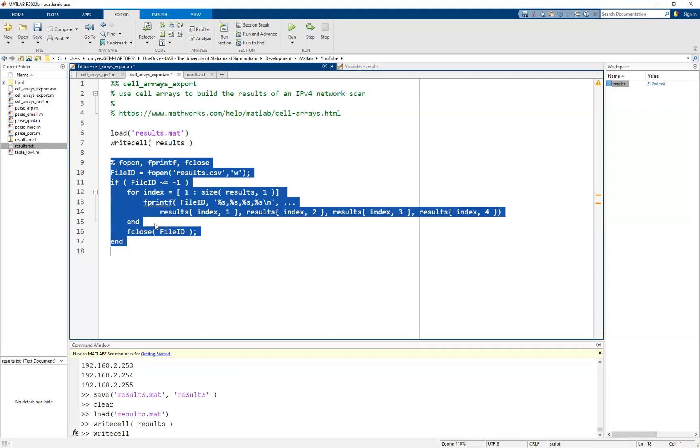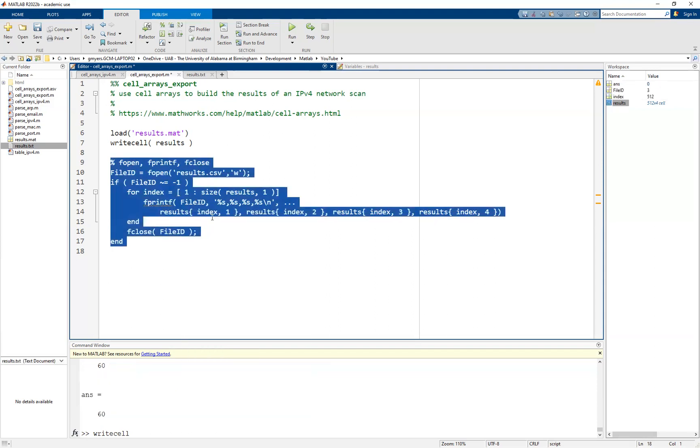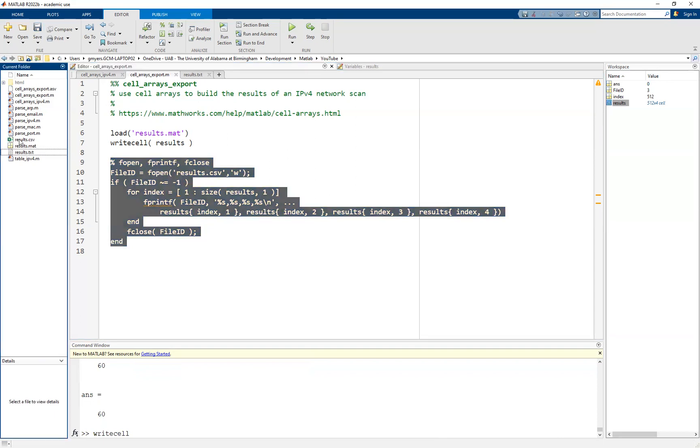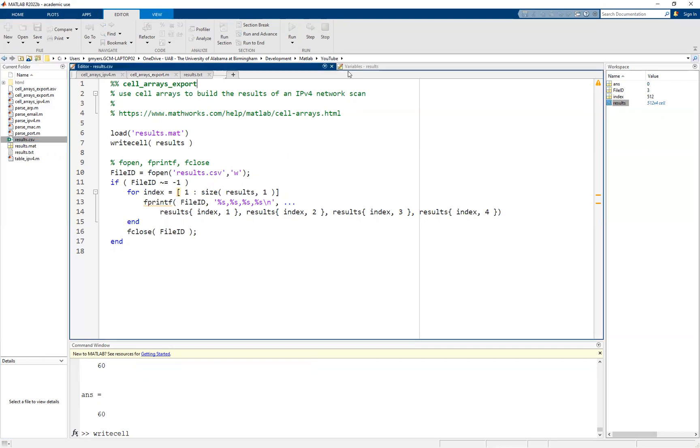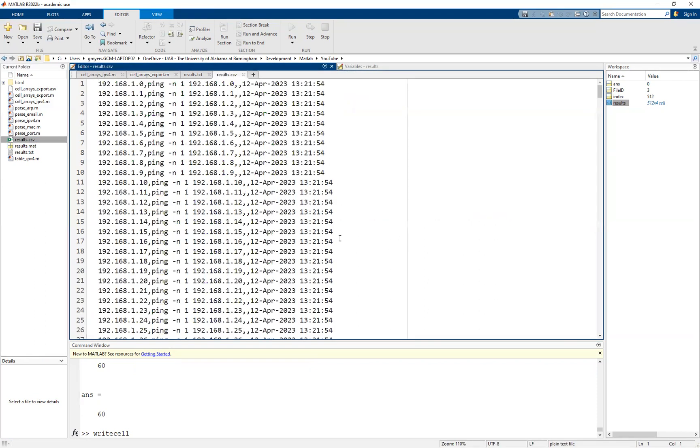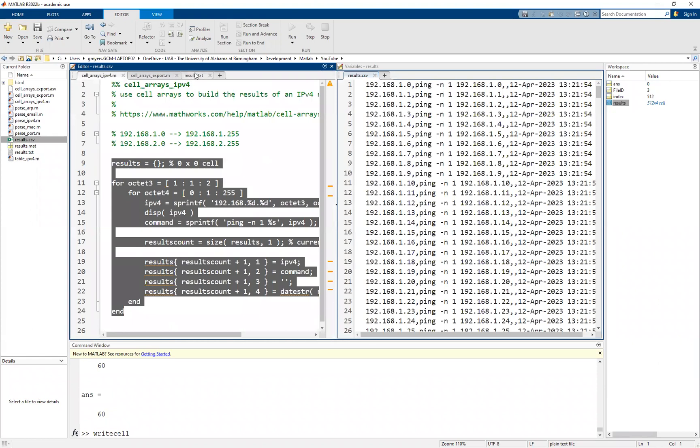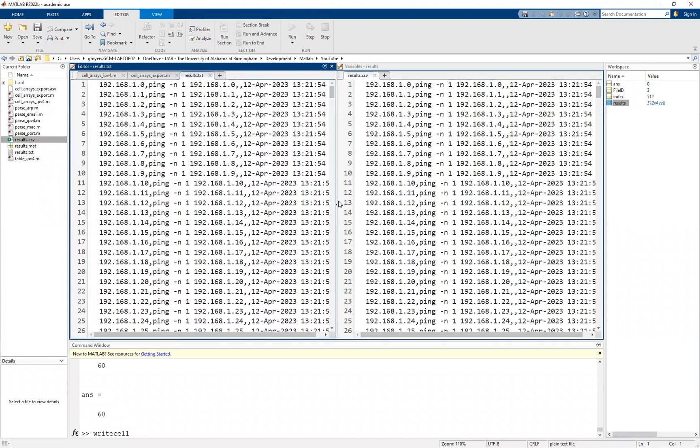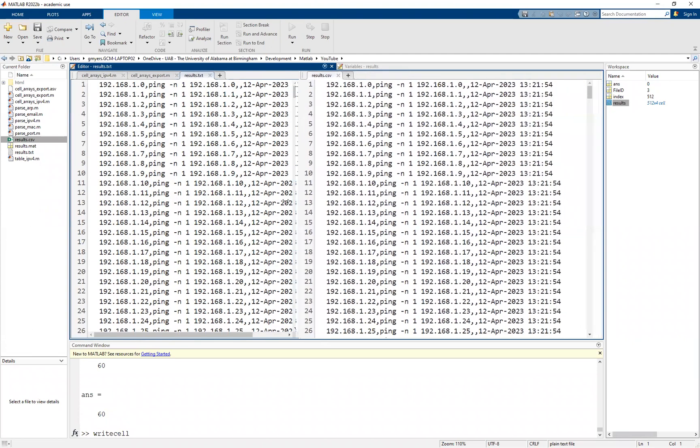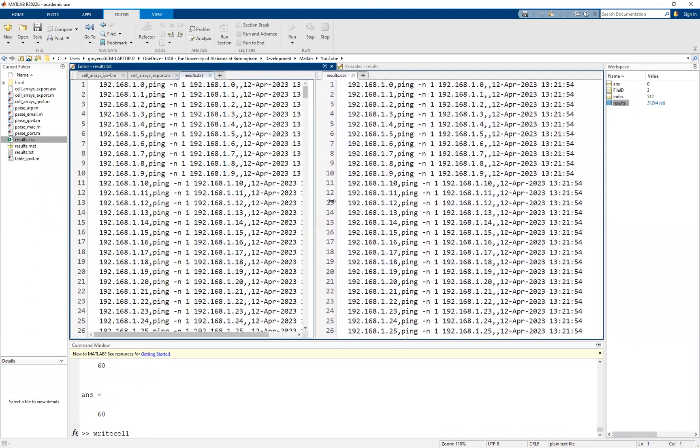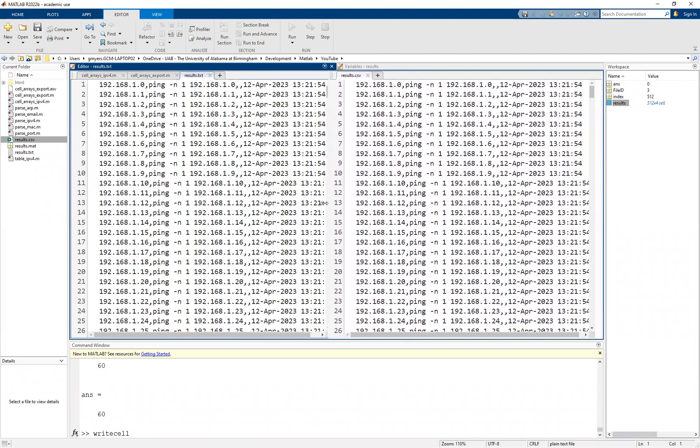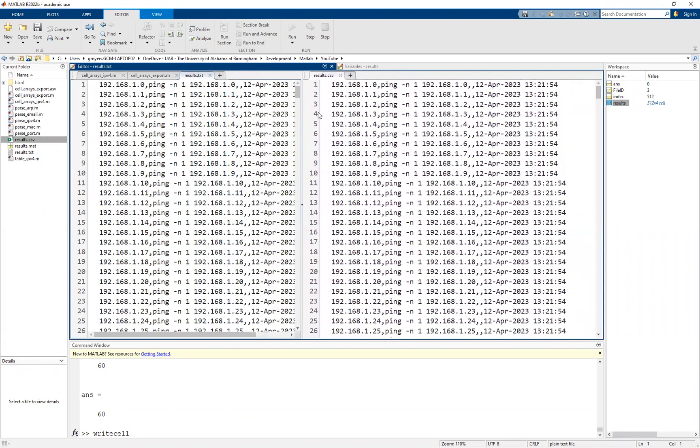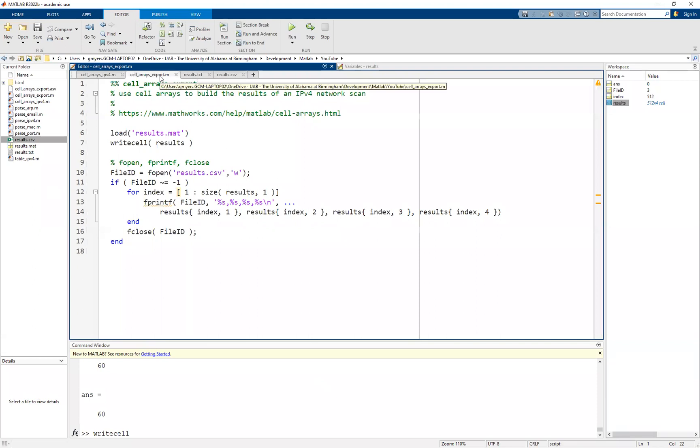At this point, we should have everything set up. Let's go ahead and highlight and run this. If we don't have any mistakes, we should now have a second file, our results.csv. If we drag and drop this into MATLAB, you will see that we have effectively done something very similar to what the write cell has done. As a matter of fact, I don't immediately see any differences between the two. That's great. That means that we know what we're doing, at least in this particular example.